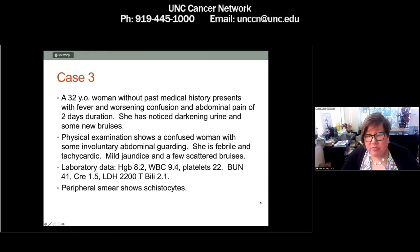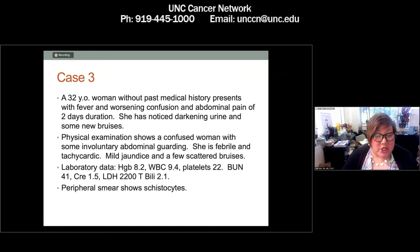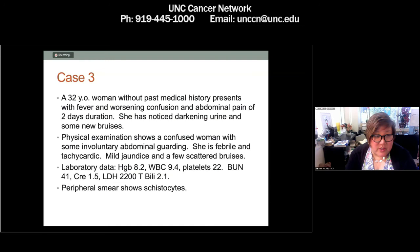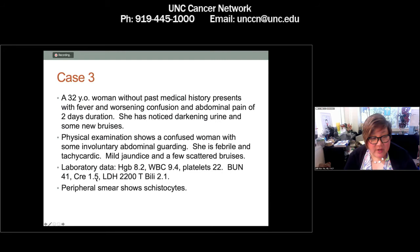Switching gears to a different patient: a 32-year-old woman with no past medical history comes in with fever, worsening confusion, and belly pain of two days duration. She has noticed darkening urine and new bruises. On physical exam, she's confused with involuntary abdominal guarding, febrile and tachycardic, with mild jaundice, scleralicterus, and scattered bruises. Labs show hemoglobin 8.2, white count 9.4, platelet count 22, BUN 41, creatinine 1.5, LDH 2200, total bilirubin 2.1. Peripheral blood smear shows schistocytes.